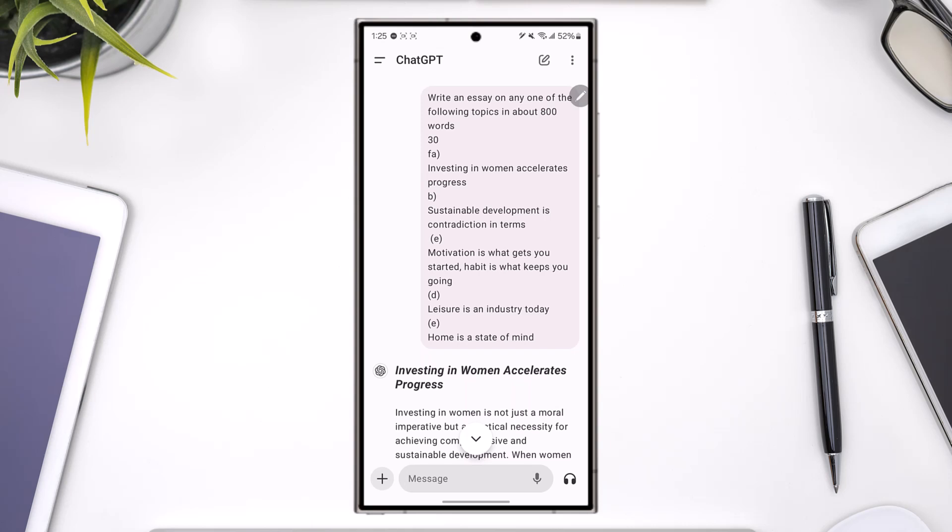You can get ideas and content for essays, as well as stay updated on current affairs and recent news and events. You can also do answer evaluation — submit your answers and get feedback.